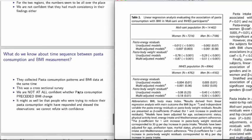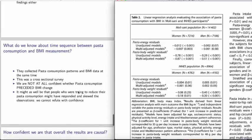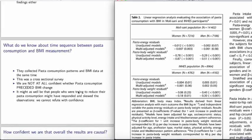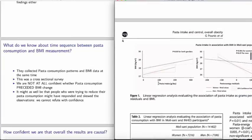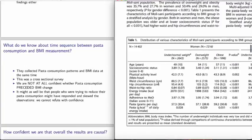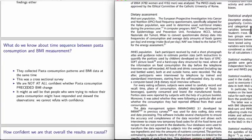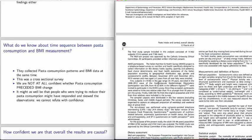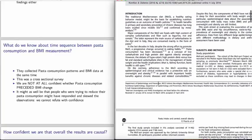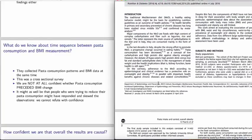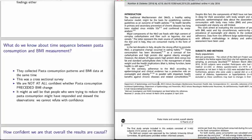The other question that's also very important in studying or in finding out whether these findings are causal enough is what do we know about time sequence between pasta consumption and BMI measurement? Once more, the study kind of fails because this is a cross-sectional survey. And in a cross-sectional survey, your exposure assessment, which in this case was pasta consumption, and your outcome, which in this case was BMI assessment, they were all done at the same time. Being a cross-sectional survey, we are not at all confident that pasta consumption kind of preceded the BMI change.